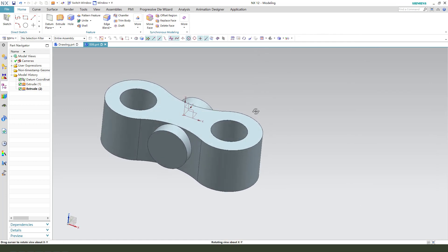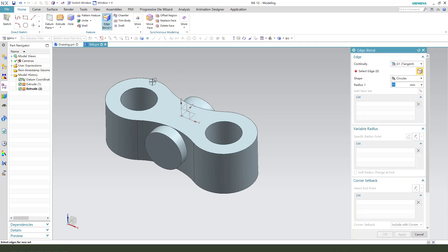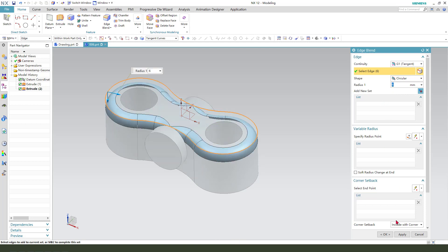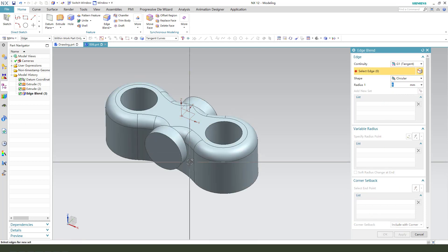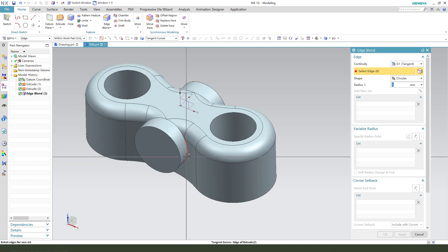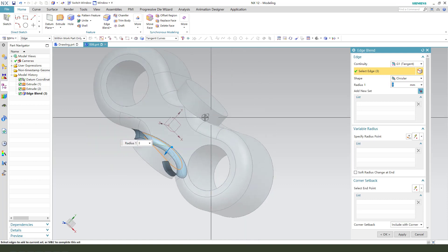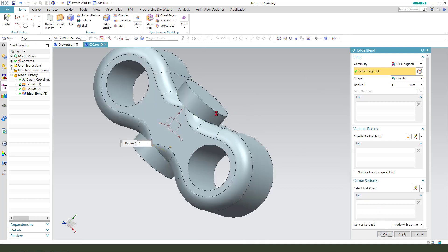Next, we need edge blend. Select this blend. Edge is 6mm. Okay. Then this is 3mm. Yes, 3mm.